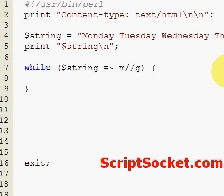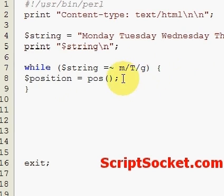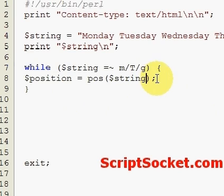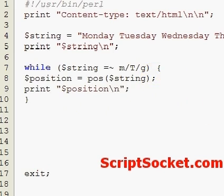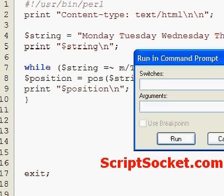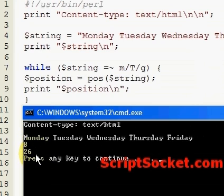Let's search for capital T's in our string — there are two of them — so we can get the position. We'll create a variable called 'position' using the POS function and pass it the string. Then let's print the position.